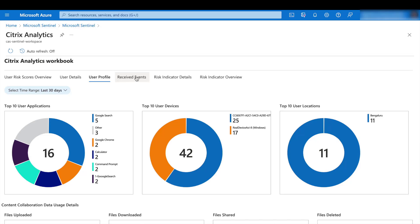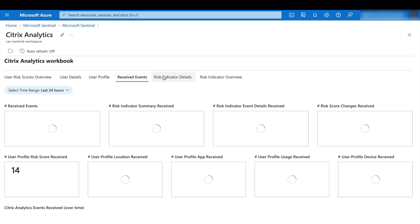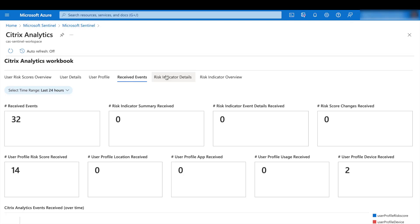So this is a result of configuring the integration from the Citrix Analytics into Sentinel. And right now, this is just really a starting point. You can actually import data from other data sources like Palo Alto Networks or F5 to combine the data with Citrix Analytics. This will allow you to get more insights about your risk posture for your company.